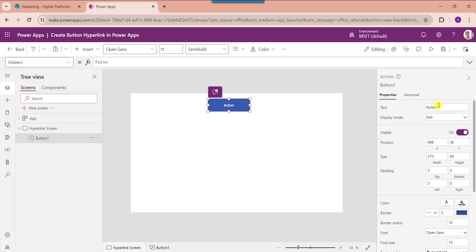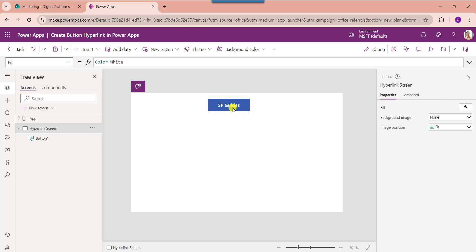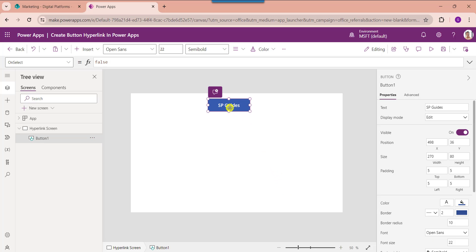And give the text, and increase the font size. Now rename the button.